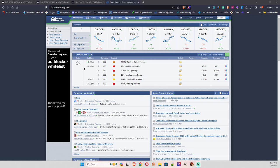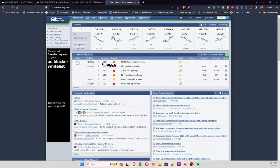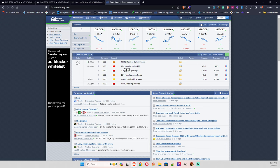I like to look at the economic calendar on Forex Factory. As you can see here, in about three minutes we have FOMC member Barkin speaks. Might move the market. It's an orange folder. Then at 10 AM we have PMI and JOLTS job openings. These could move the market a little bit.